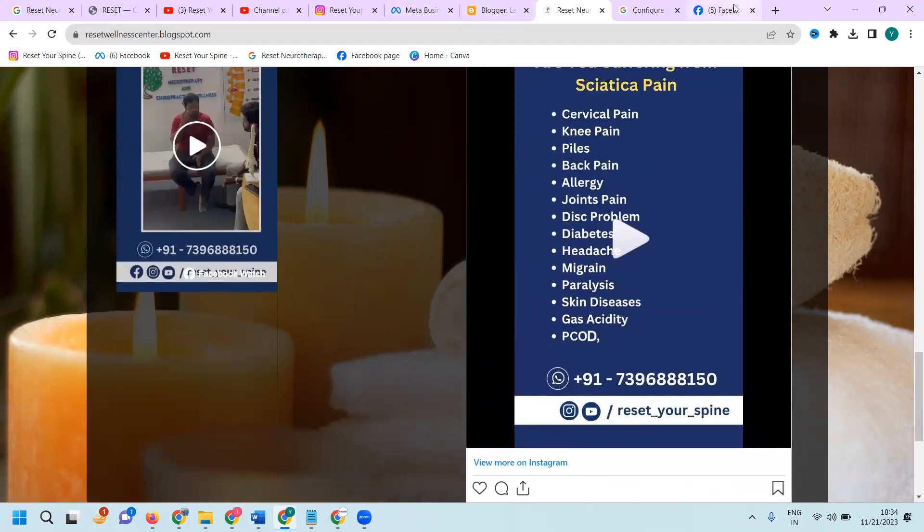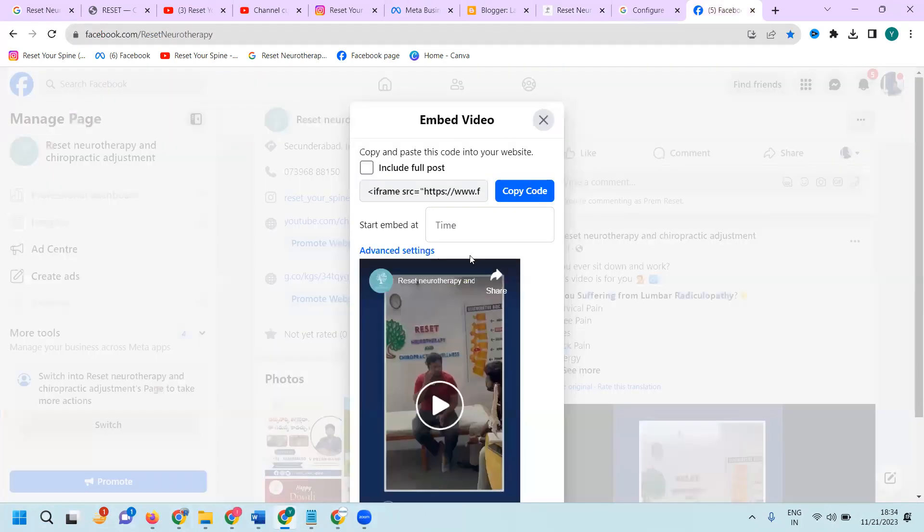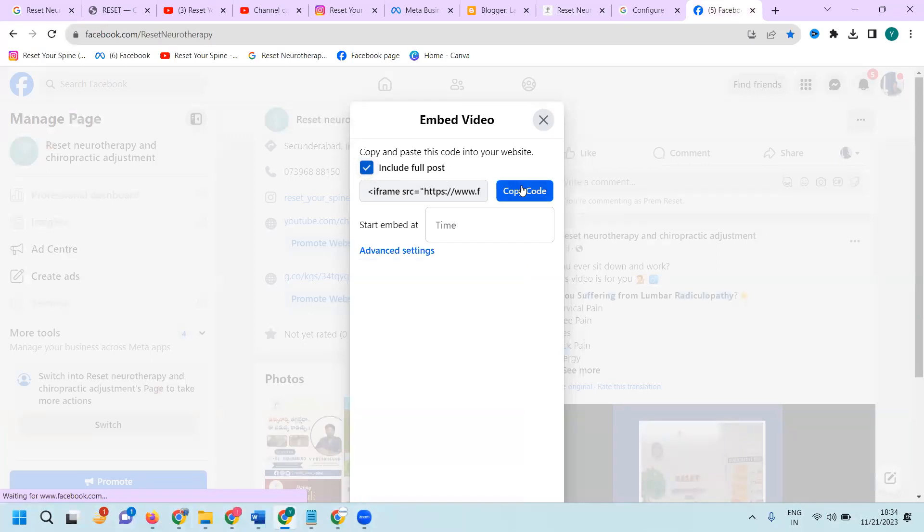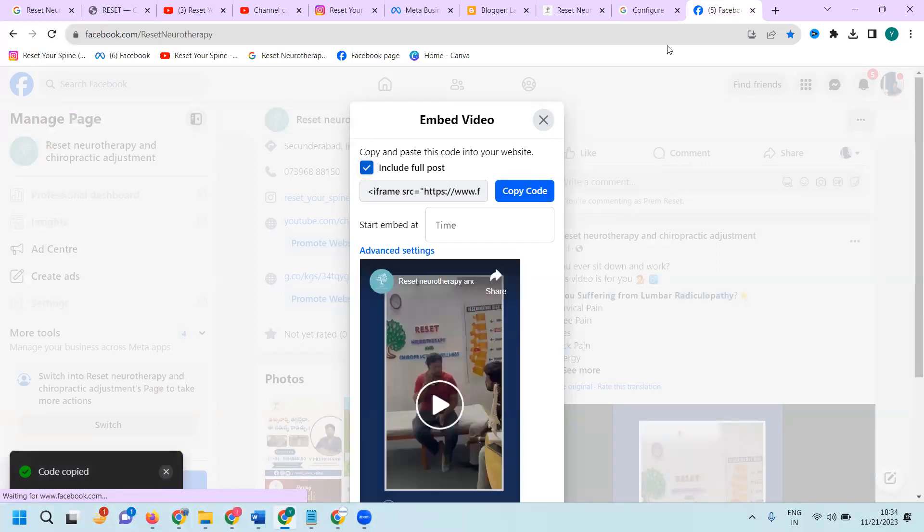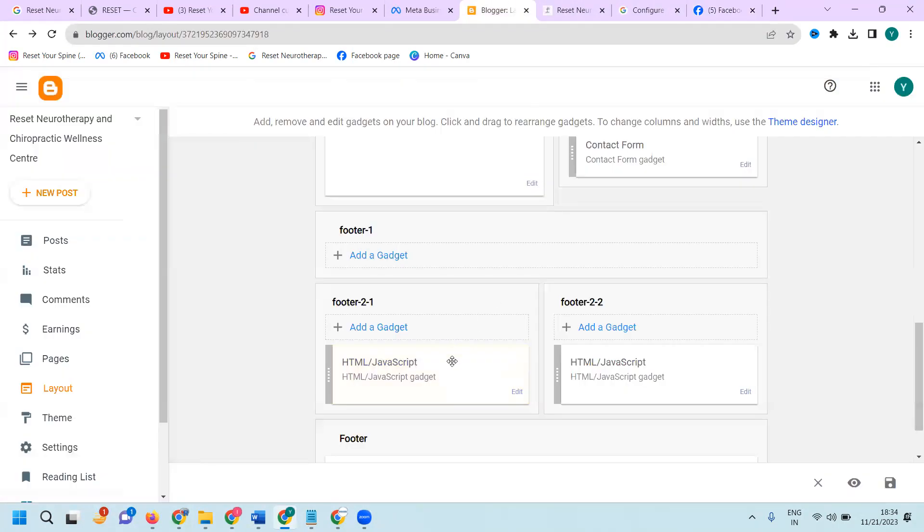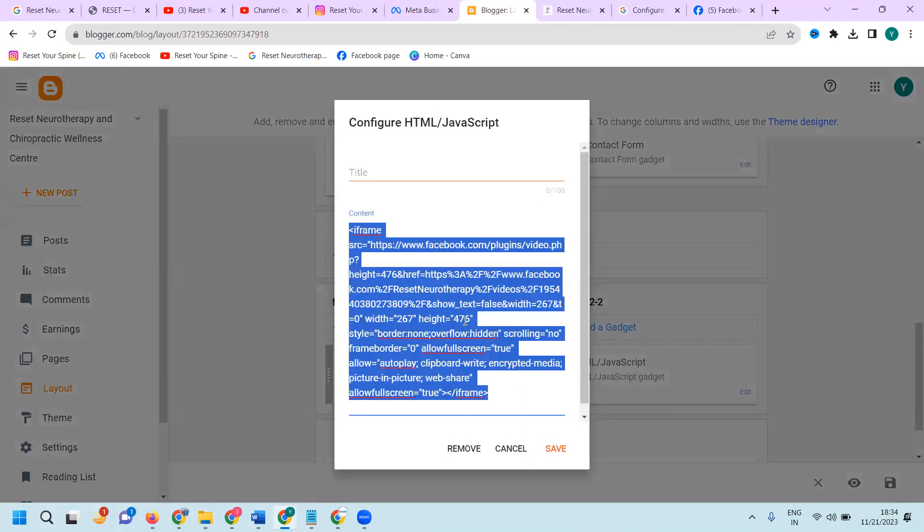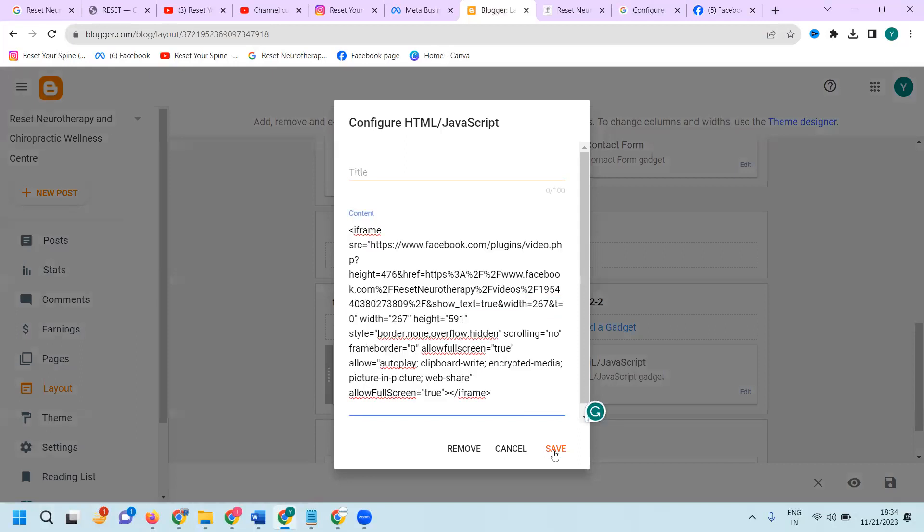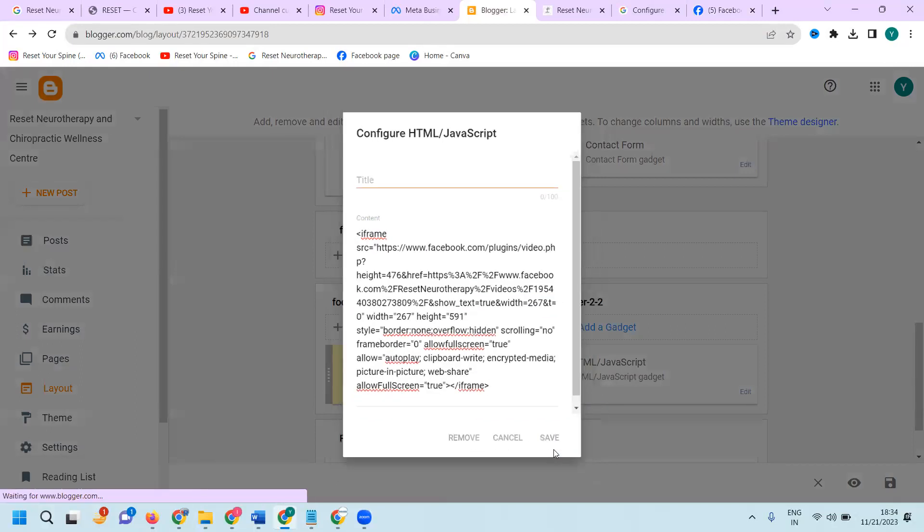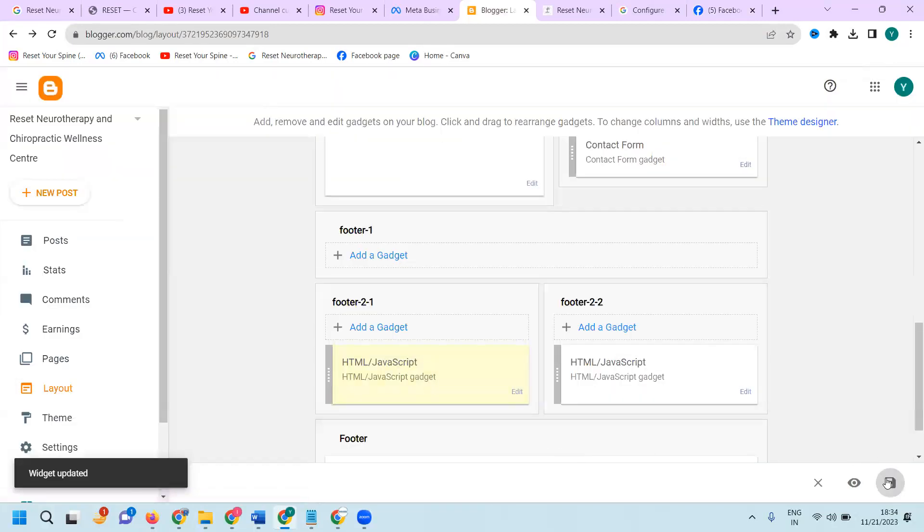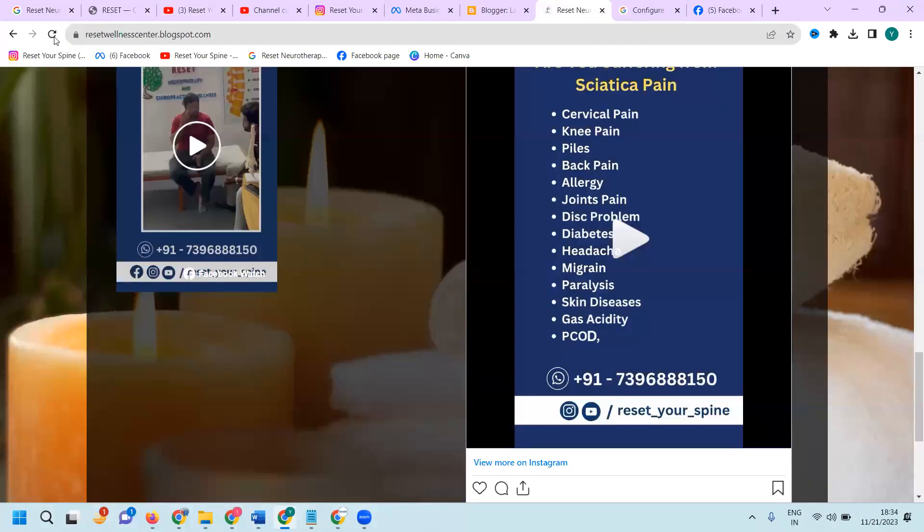But here, when you are adding embed one including full post, here is the copy. After this, edit here. Save, save, and click Save.